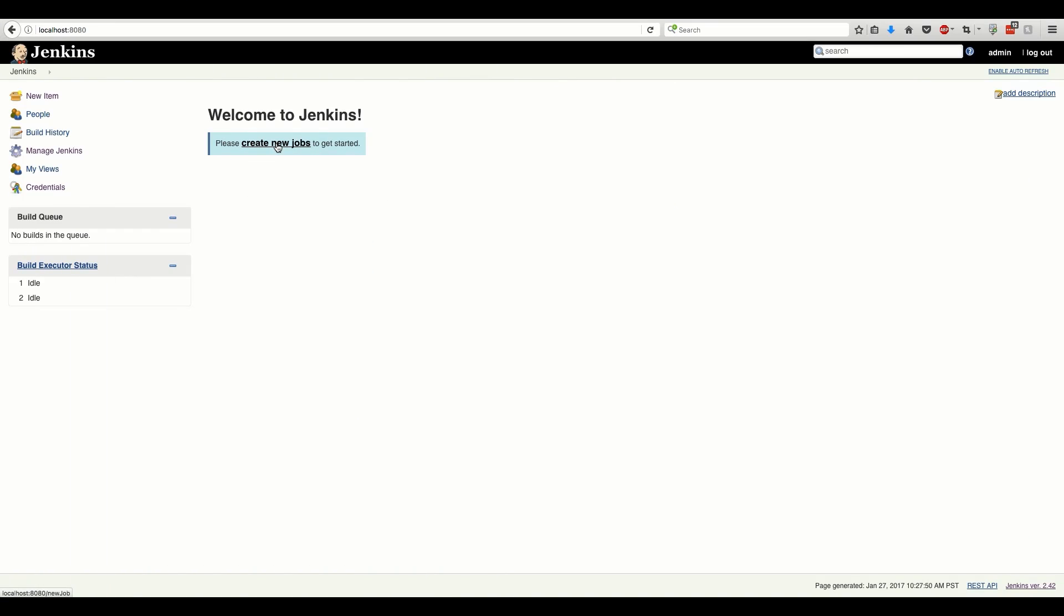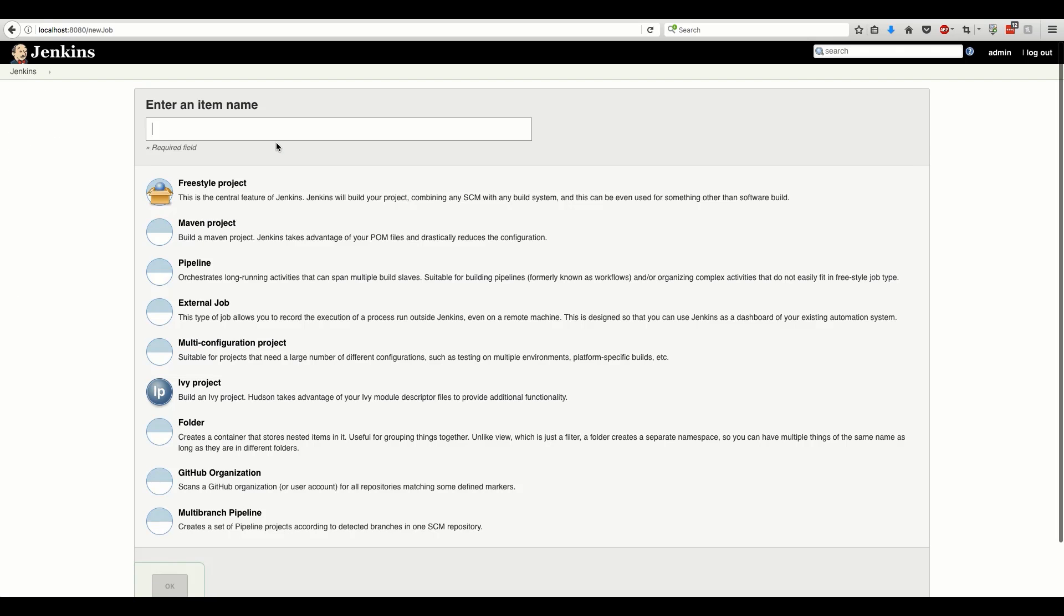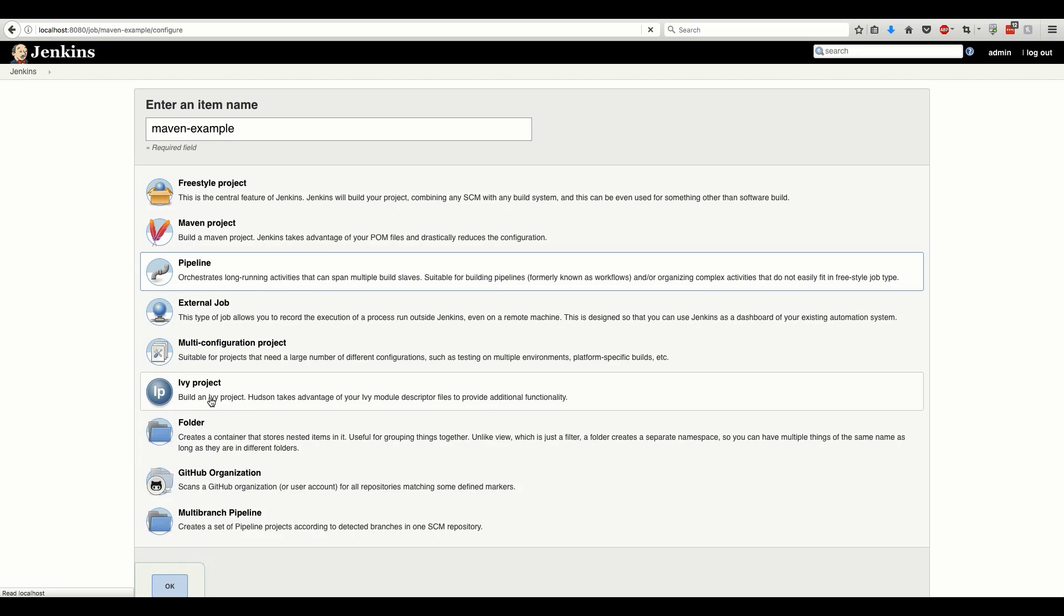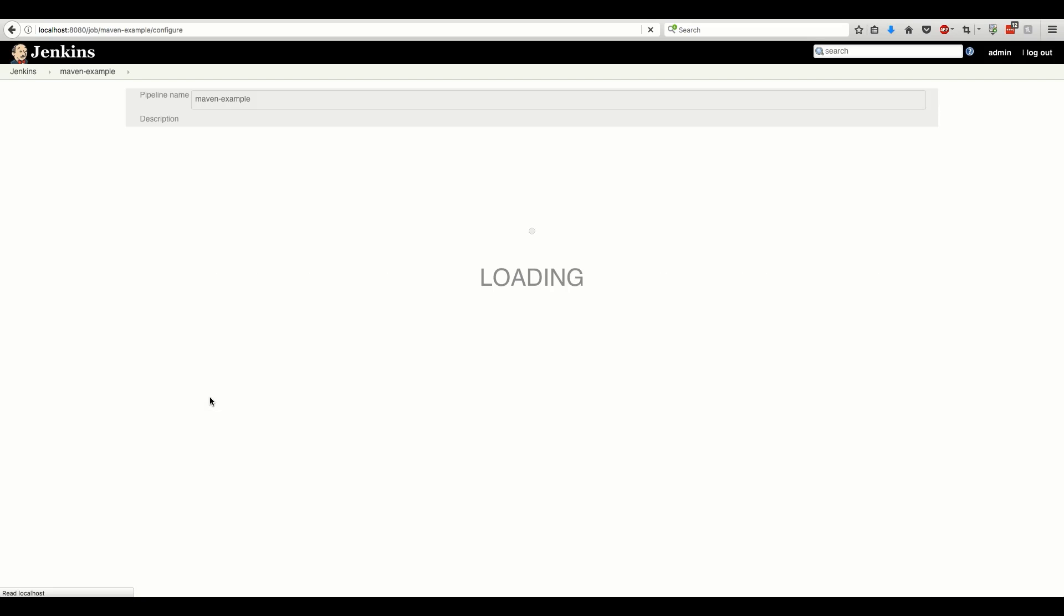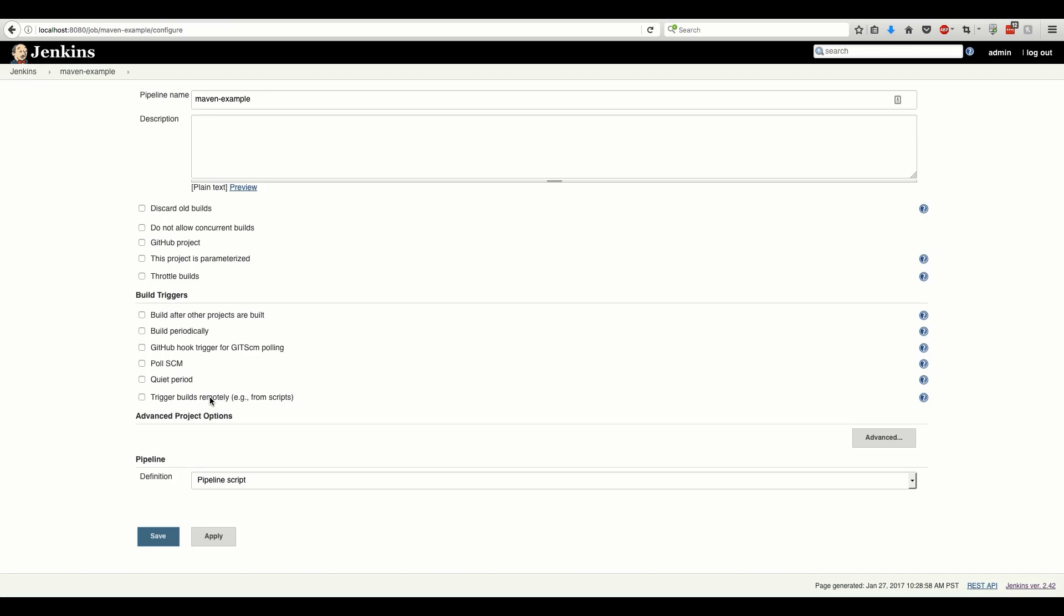Now we can set up a new build. We'll use the new pipeline build type to get the advantage of configuration as code capabilities of Jenkins 2.